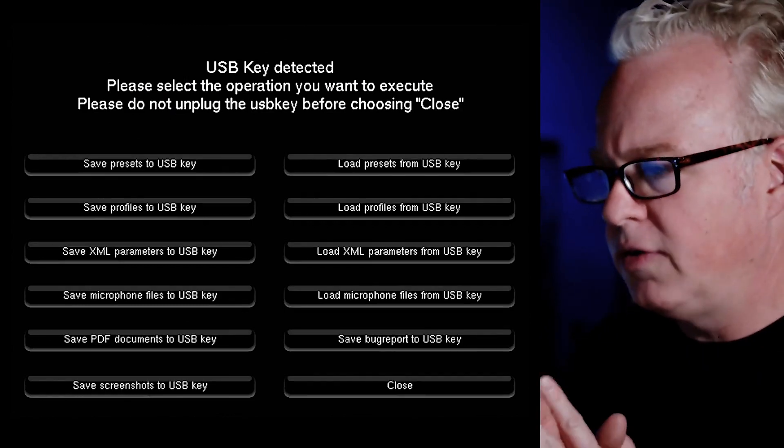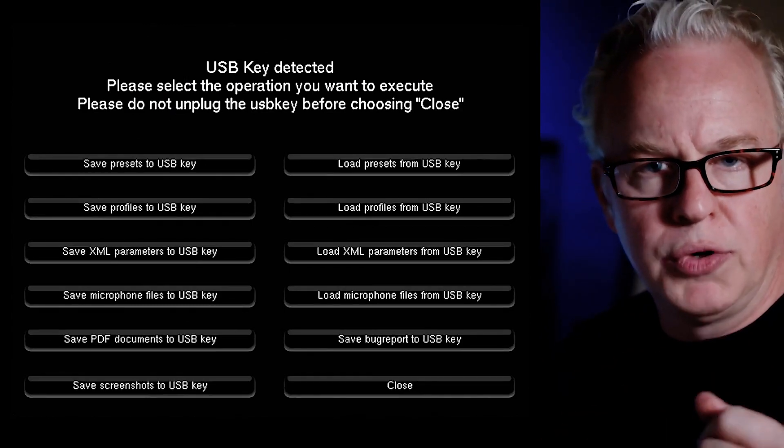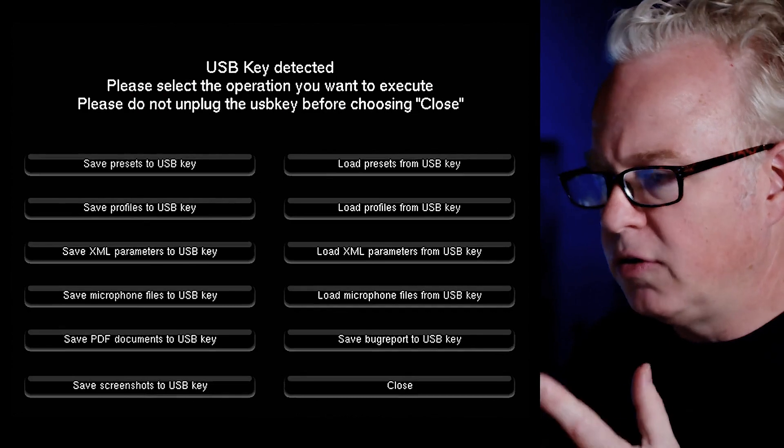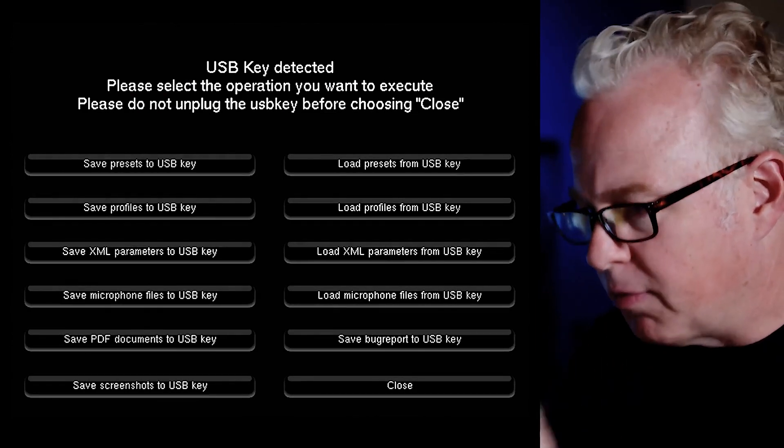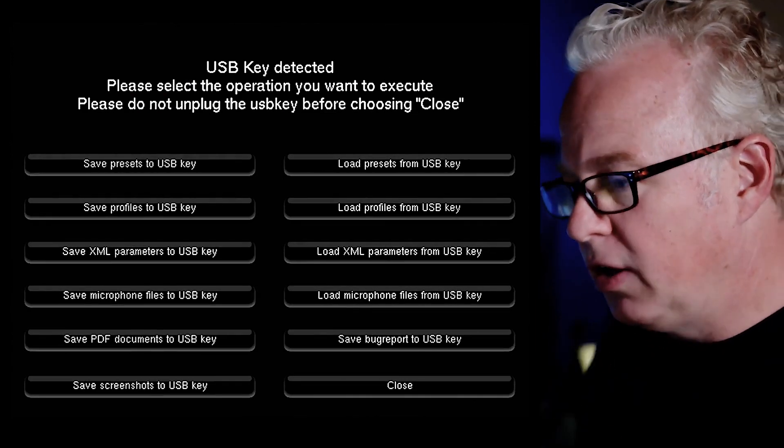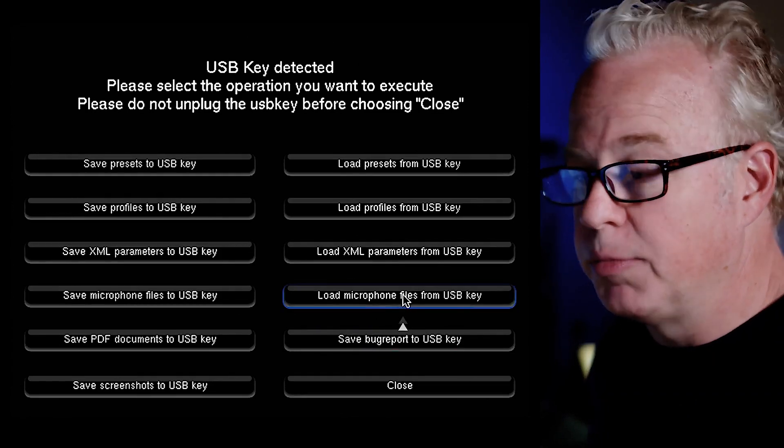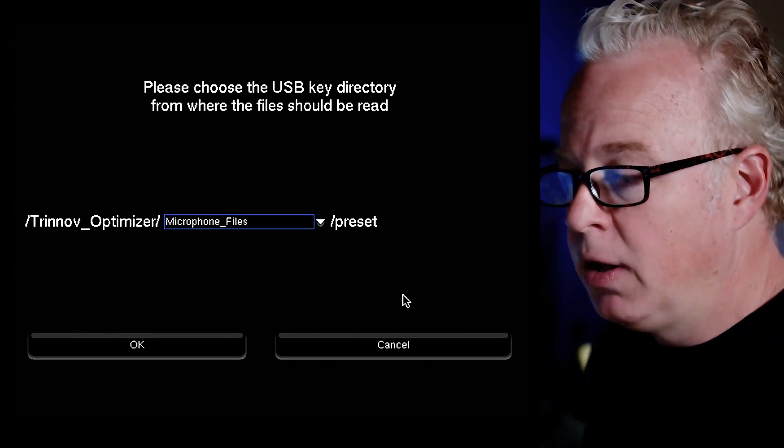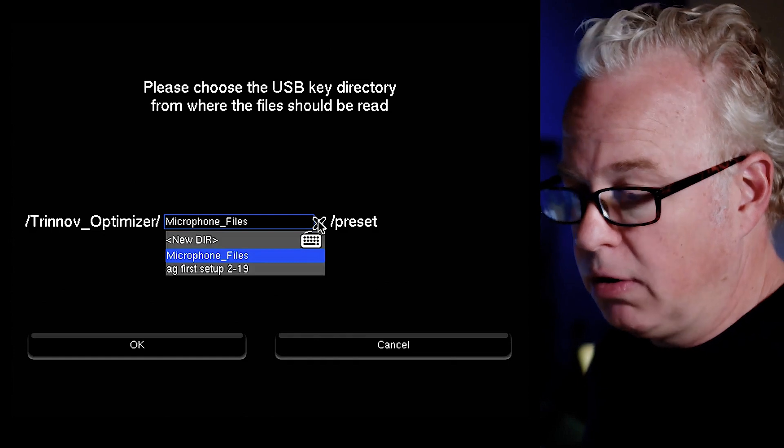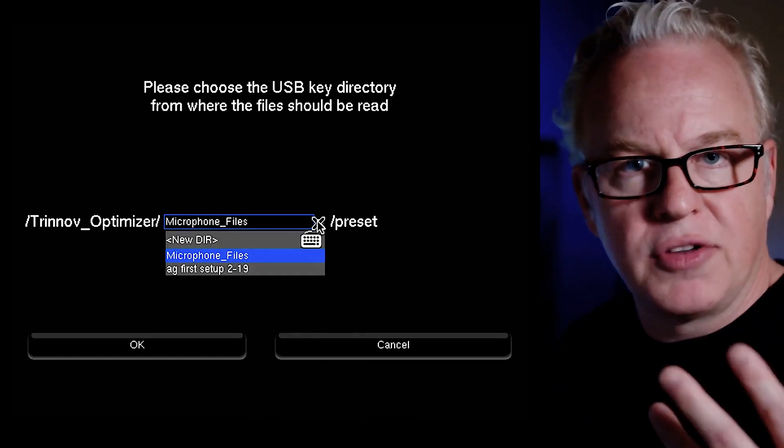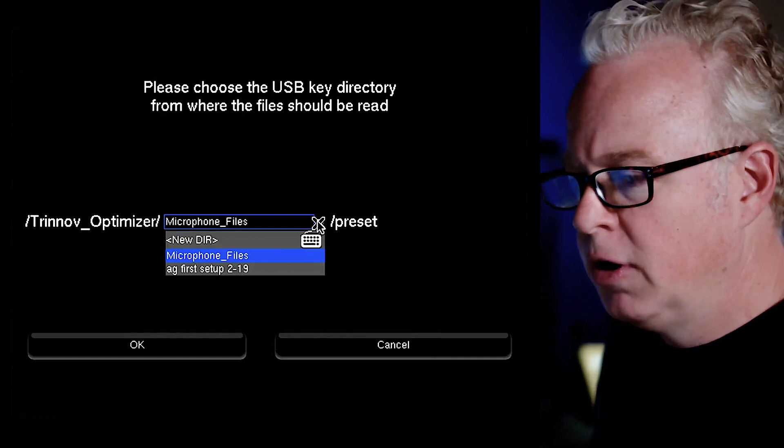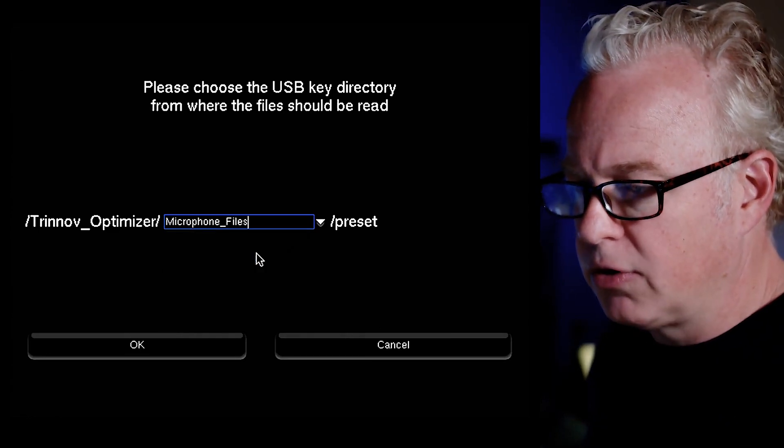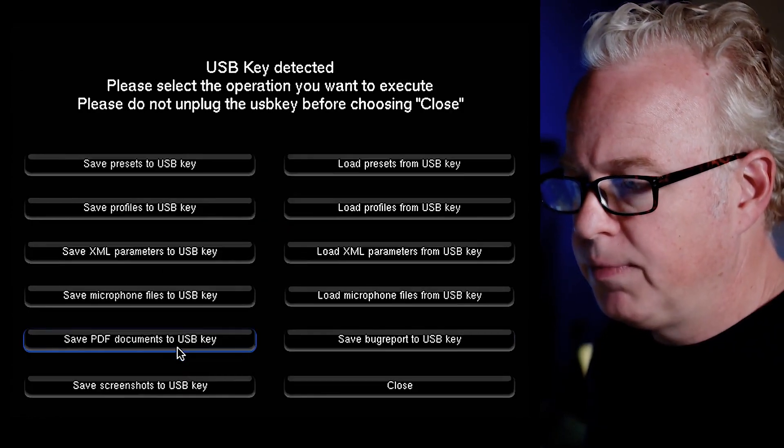As you can see, as soon as I inserted the USB stick it went into USB backup mode. Here we have a bunch of options one of which is load microphone files from USB key. So let's click that. You have a choice of menu of directories here and you might have several directories in here for presets and other files. But you want to choose the microphone files directory and hit OK.